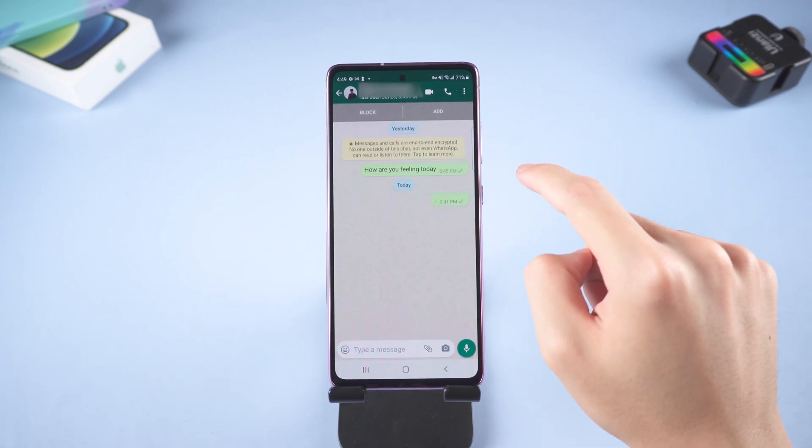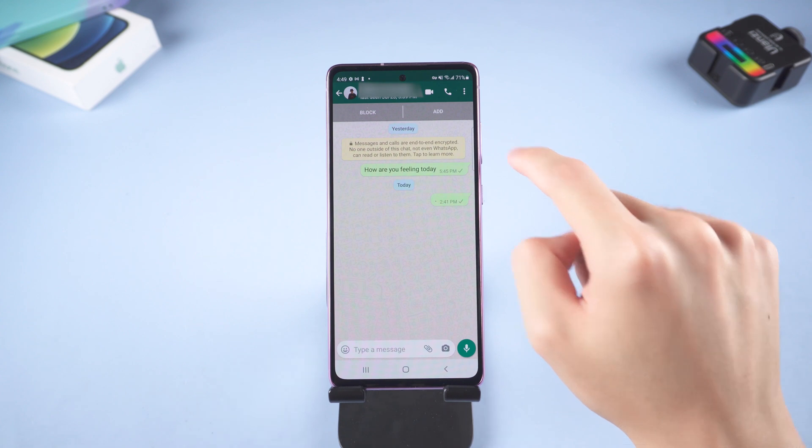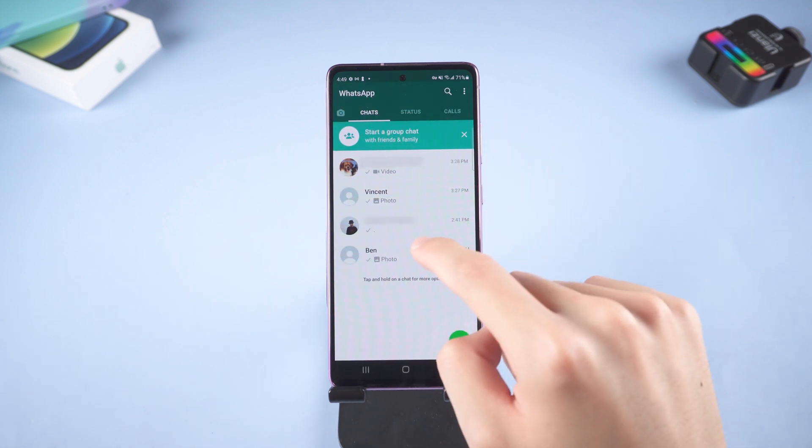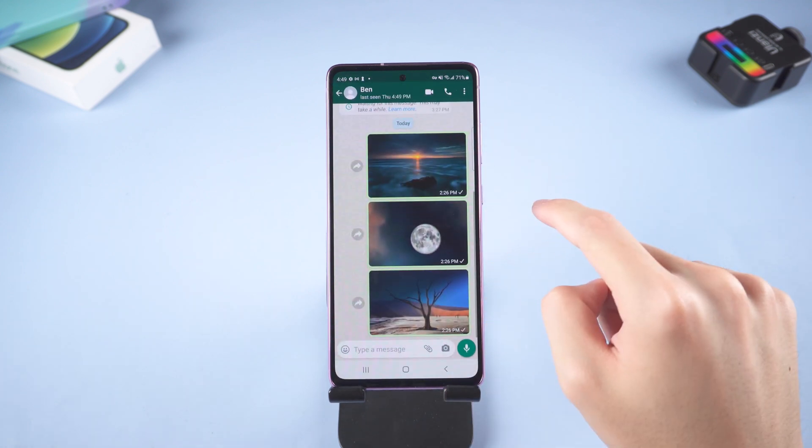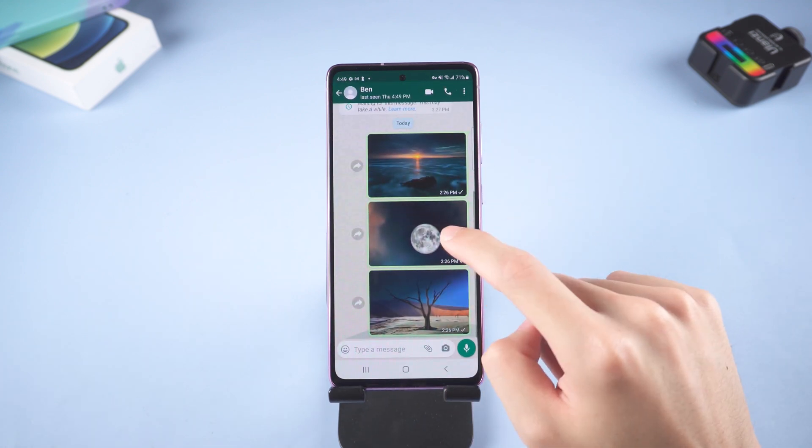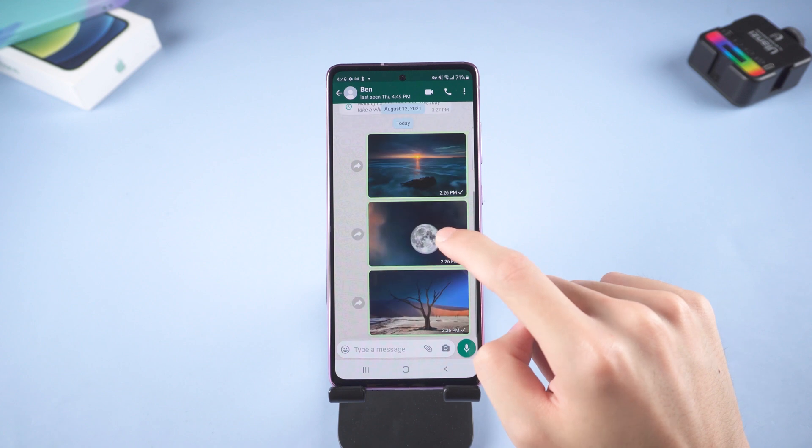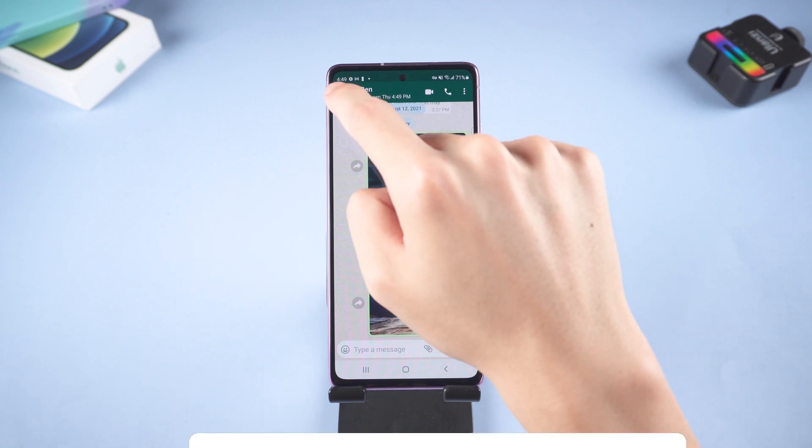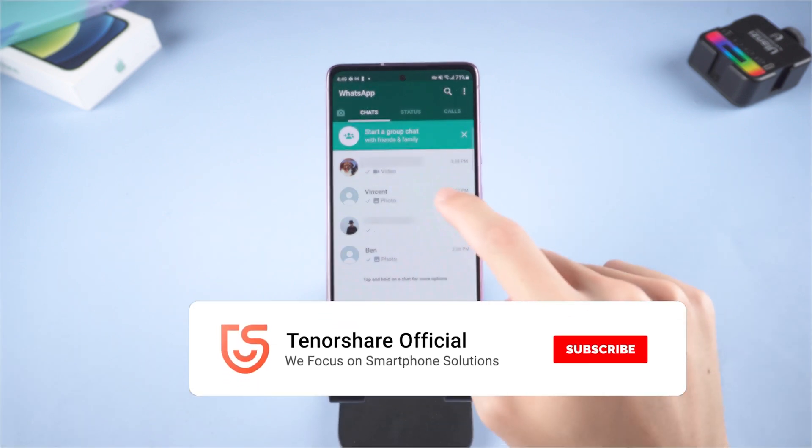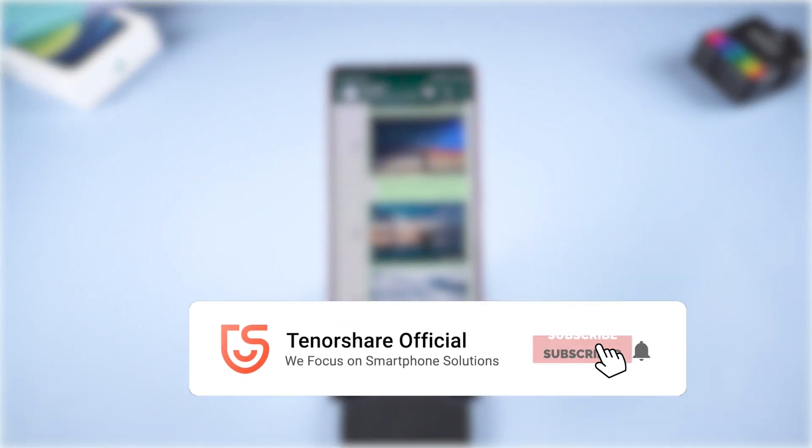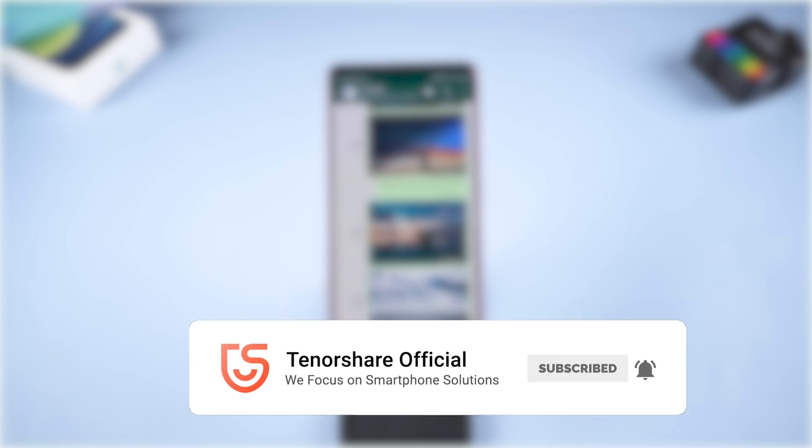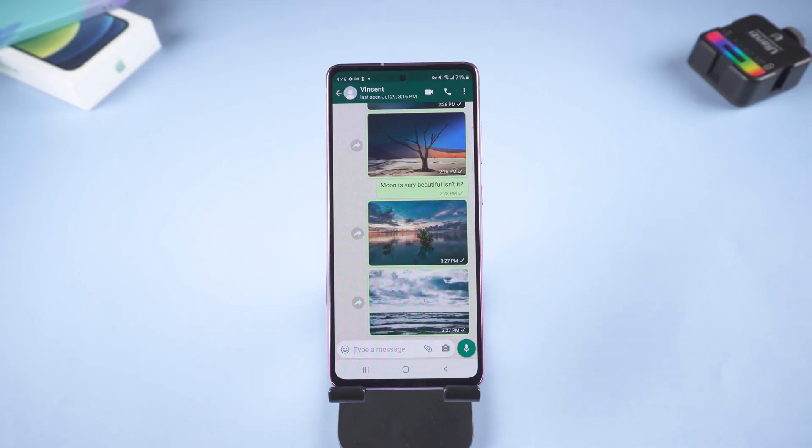It is very convenient. Welcome to give it a try. I've shown you how to transfer WhatsApp from iPhone to Android. Let us know if you succeed with one of the methods. Don't forget to give us a thumbs up. I'll be grateful if you subscribe. Stay tuned for our next video.